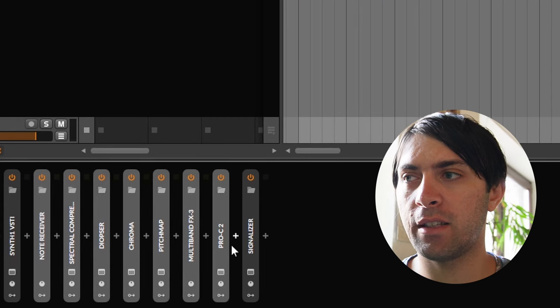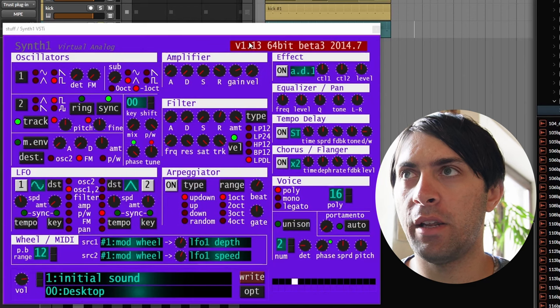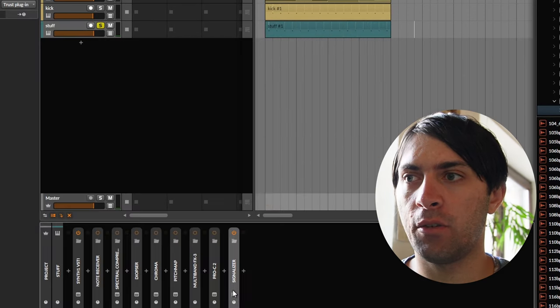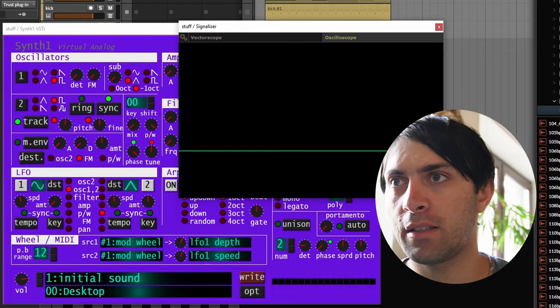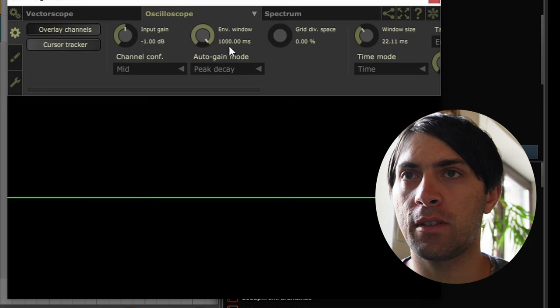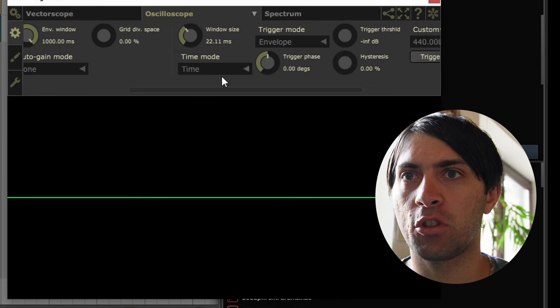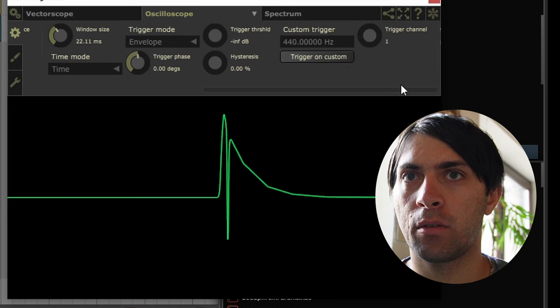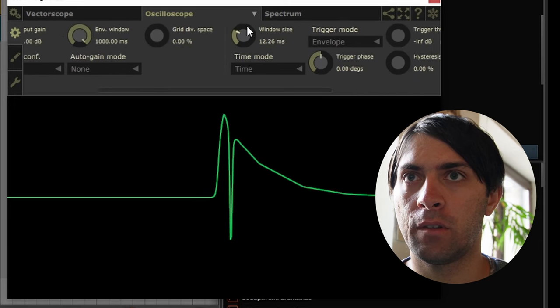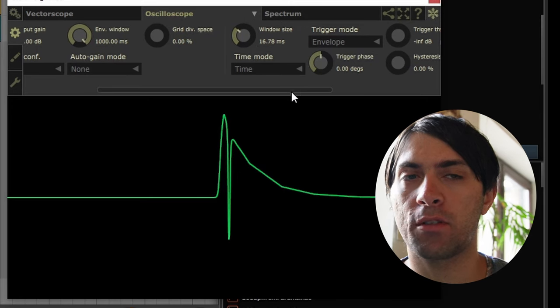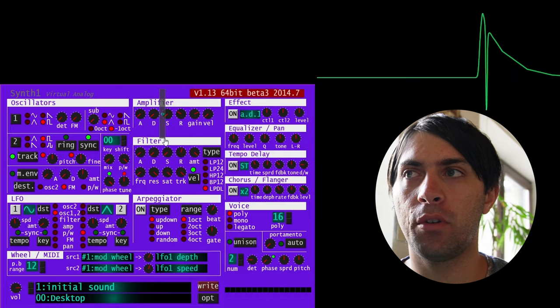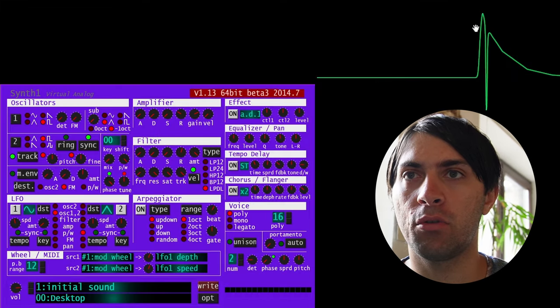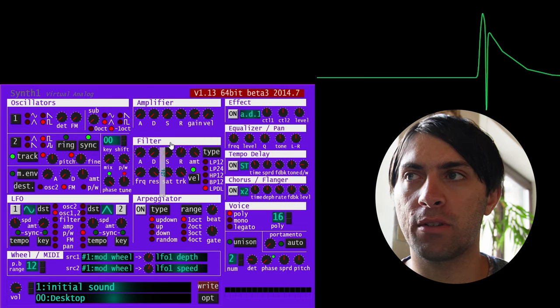We'll definitely do some more experimental experiments soon, but I decided to prepare a little something to show some basic techniques that can be useful when using Pitch Map. The first thing I did here was loading an instance of Synth One playing this. When I open Signalizer, my visualizer plugin of choice which is free for Windows, and go to the oscilloscope view with no peak decay, auto gain, and envelope trigger mode, it will show me the envelope of this impulse.